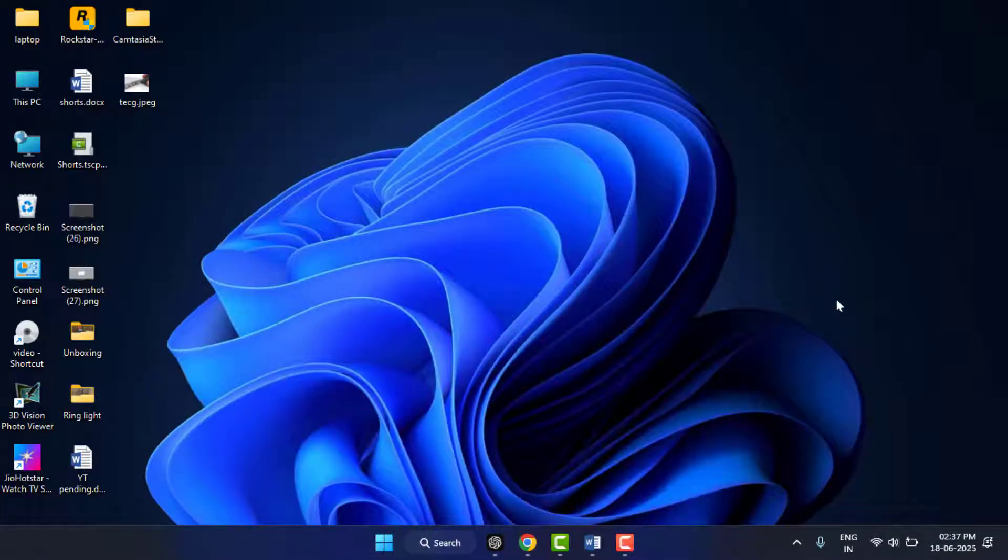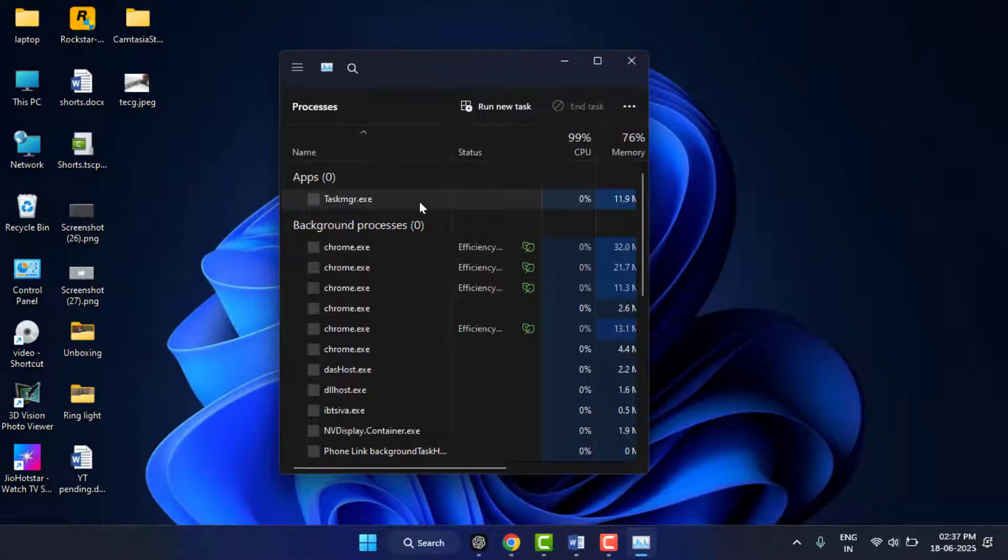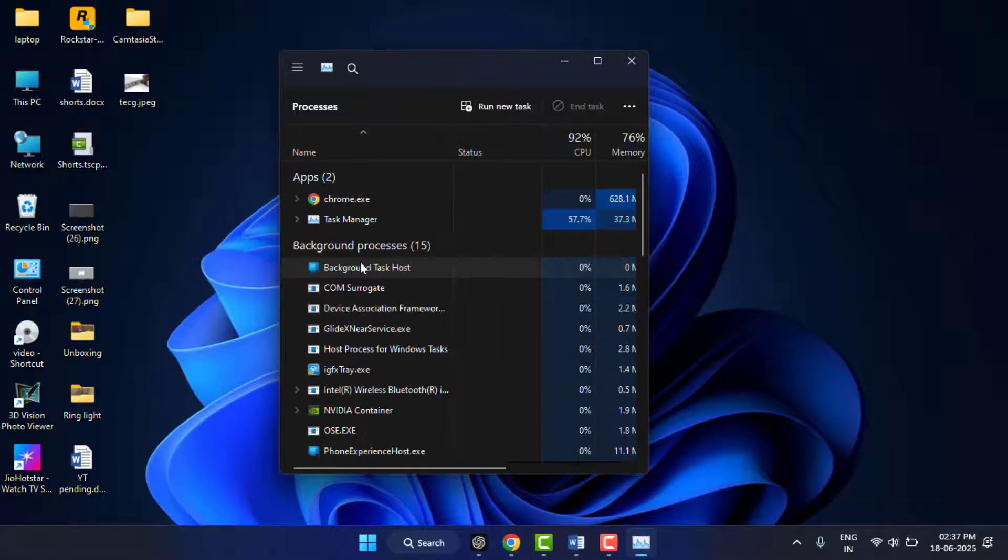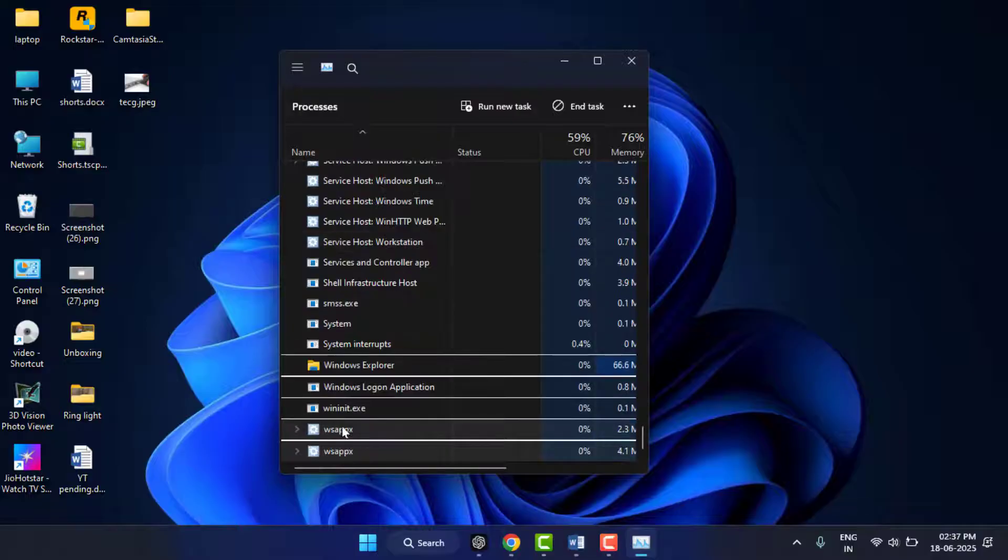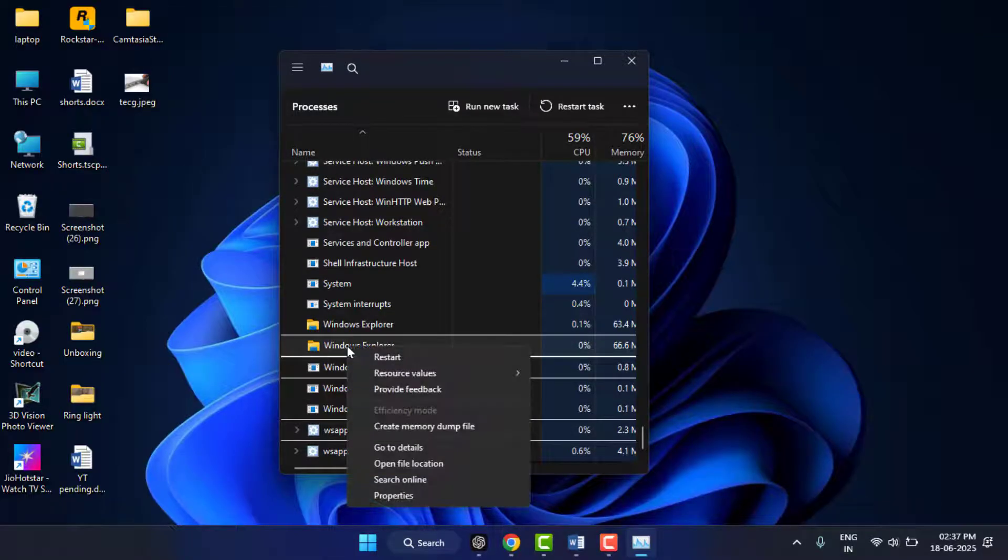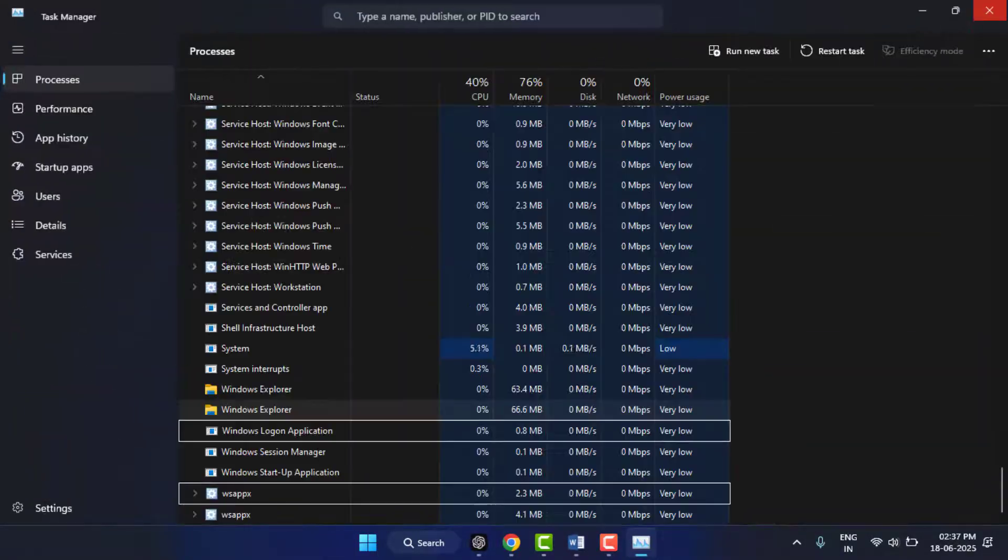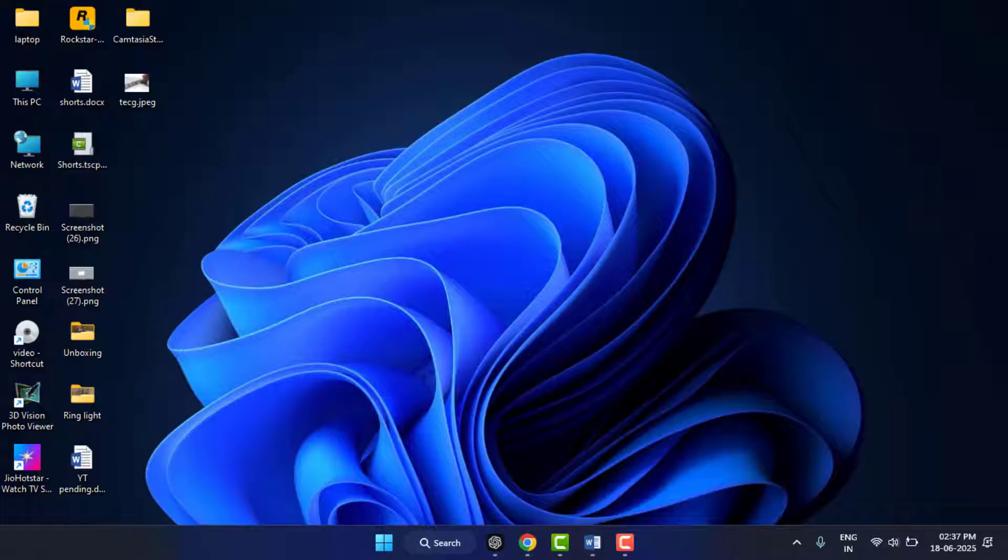After restarting, open the Task Manager on your PC and then you need to find Windows Explorer. After finding it, right-click on that and you need to restart it. That's it. Now you can close this. After closing it will fix your problem. Still, in case you are facing the same type of problem, now you can try the next method.